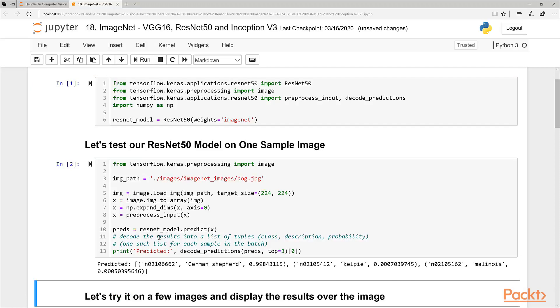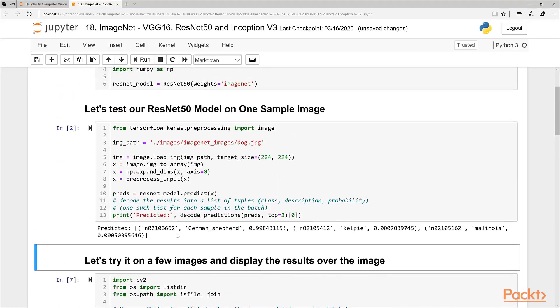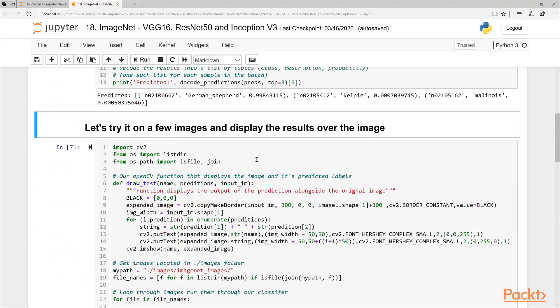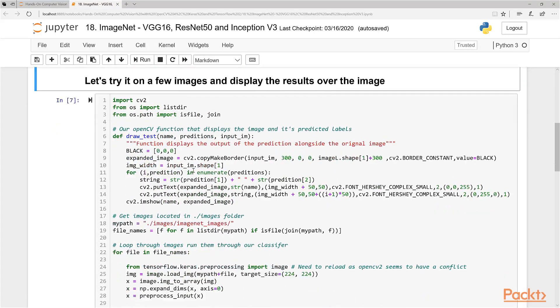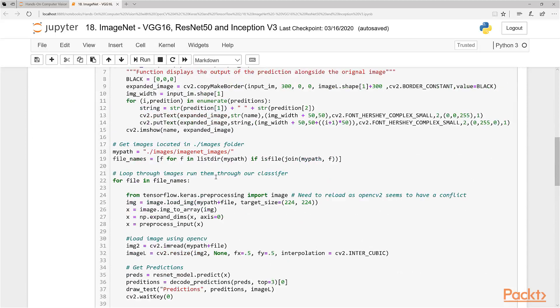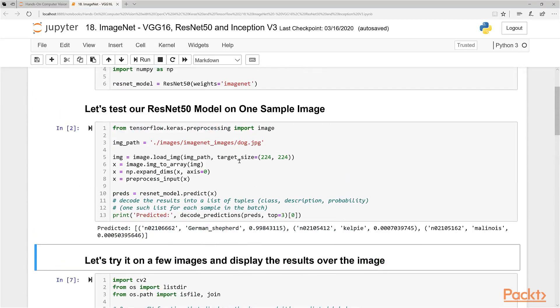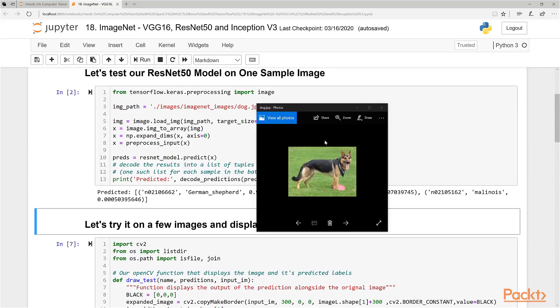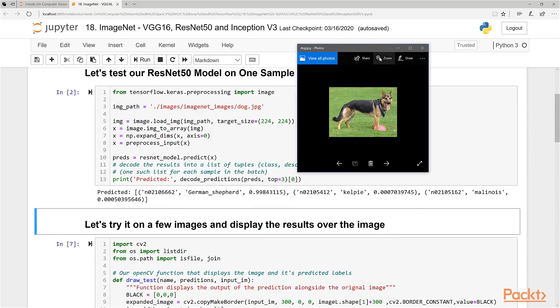So let's take a look at the prediction. These are the outputs right here below: German Shepherd, Kelpie, or Malinois. I know you didn't see the image, so I have that same image in a folder here. This was our sample image - it actually is a German Shepherd, but you know German Shepherds look quite similar to Kelpies. So it actually has a good guess. It worked pretty well.